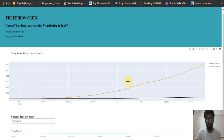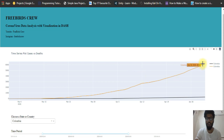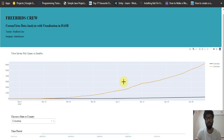This is our web app, and this concludes part one of the COVID data analysis. Thank you for watching. Please subscribe, like our video, and share it. Thank you.